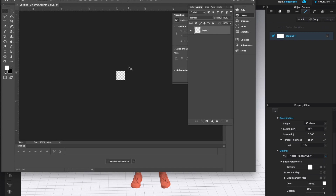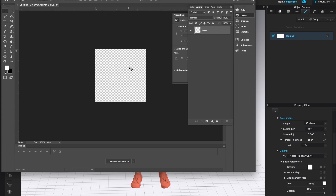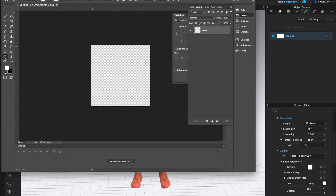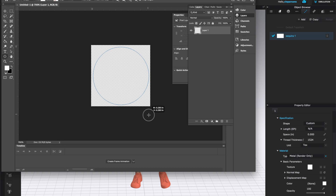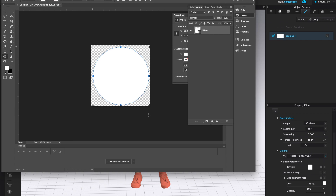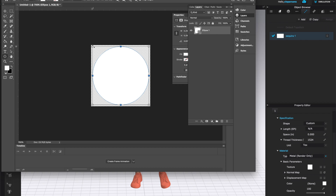The file is pretty tiny so I'm going to enlarge it quite a bit. For the shape of my sequin I'd like to make a circle, so I'll grab the ellipse tool, hold Shift, and draw from the top left to create a circle. It sits just a little bit inside the overall square, leaving a tiny bit of space. I'll click Return — my shape is ready.